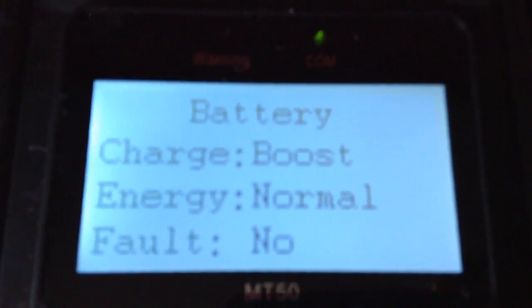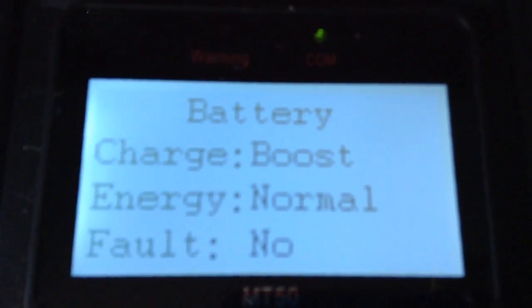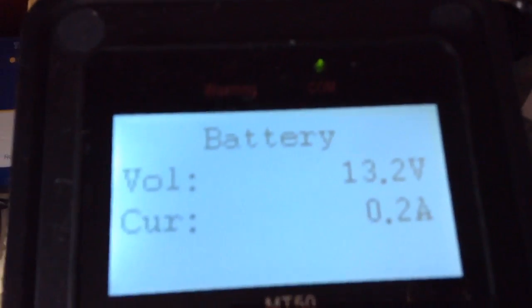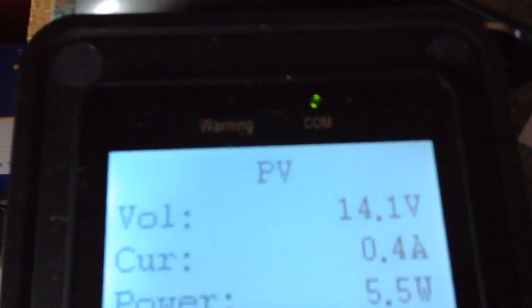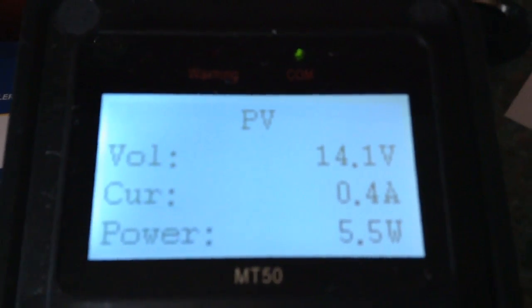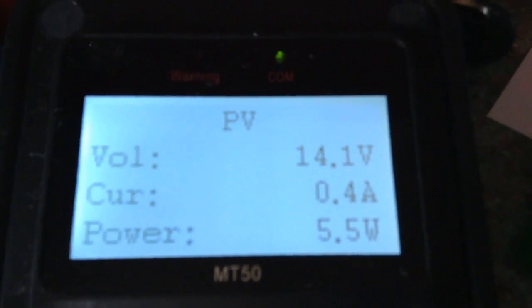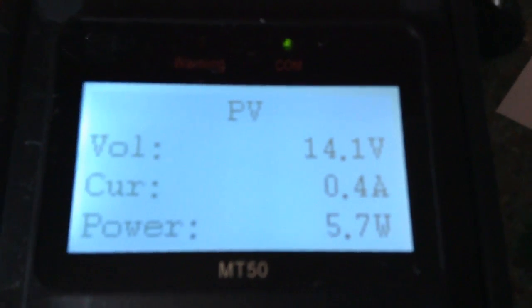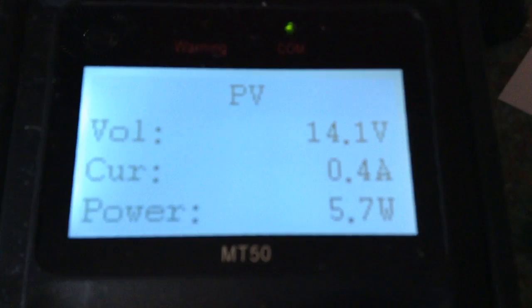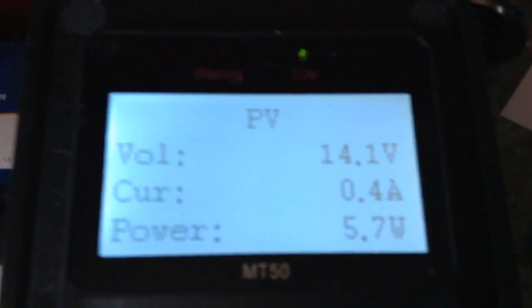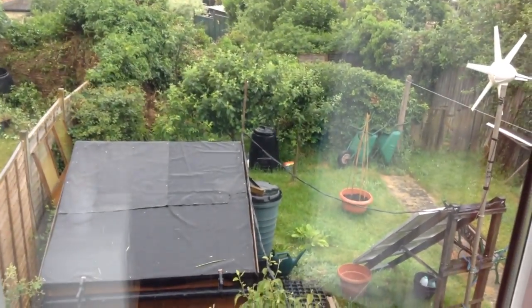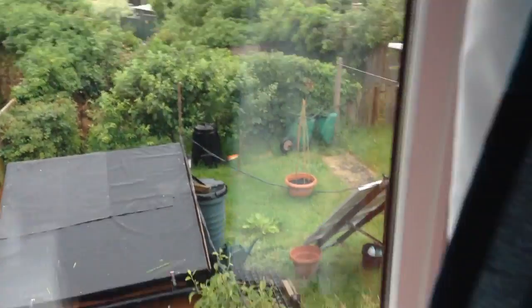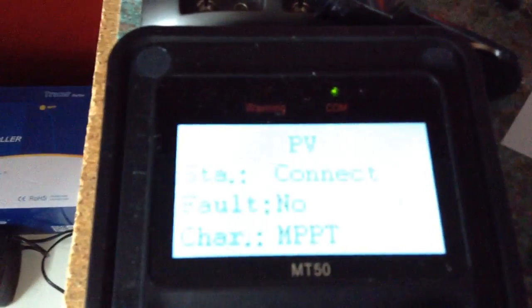The battery is in the boost charge mode and everything is normal, there is no fault. On the PV side we have a voltage of 14.1V and a charging current of 0.4A, which gives the power of 5.7W. Bear in mind I have 300W of solar panels, but the weather outside is miserable. It's pouring with rain and it is dark. Hence there is no value shown.